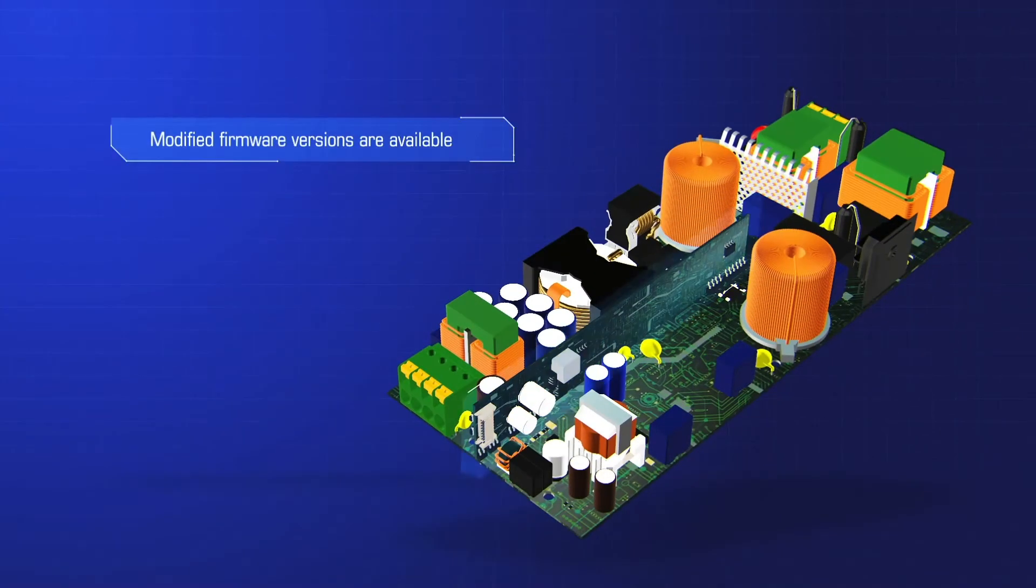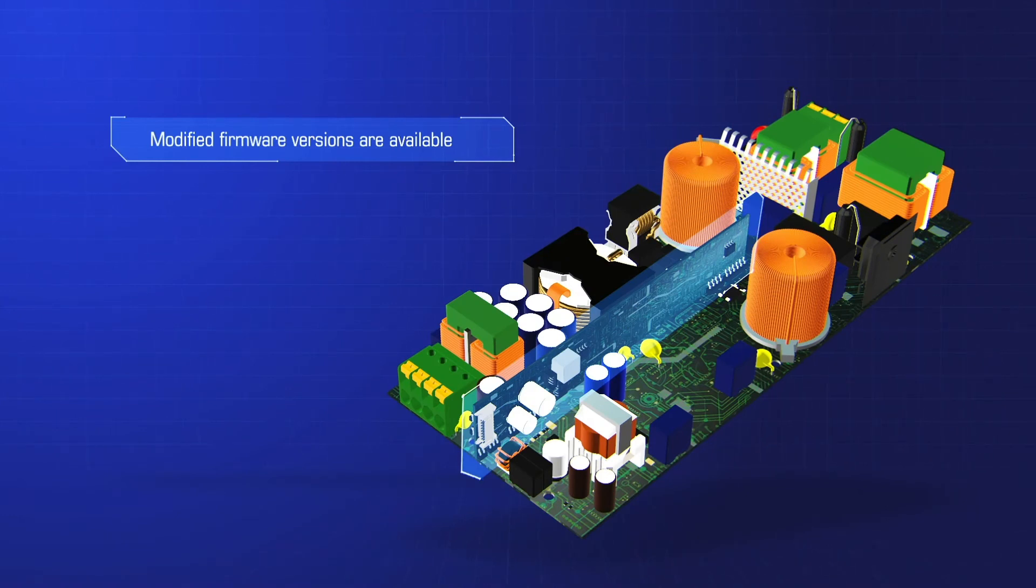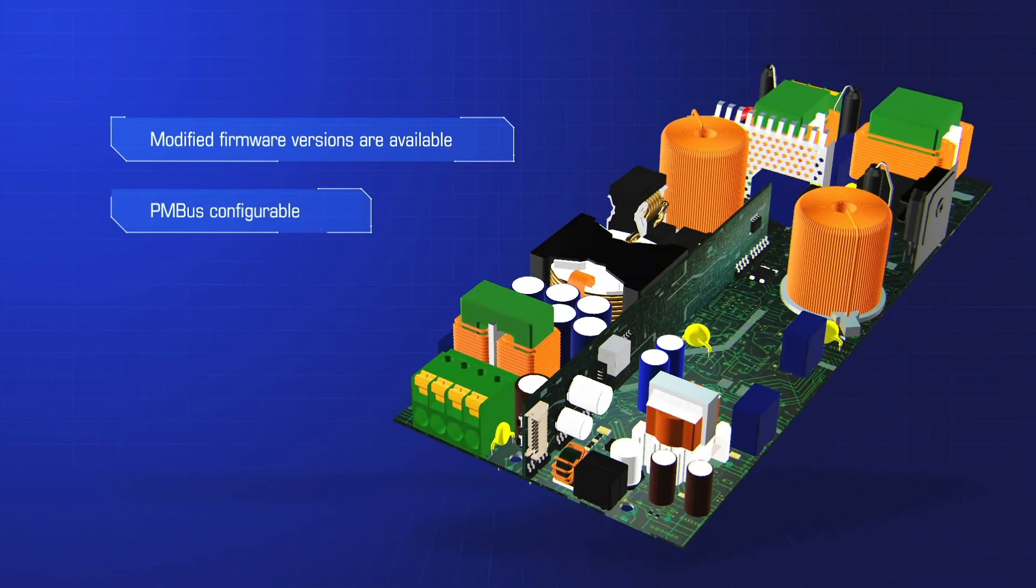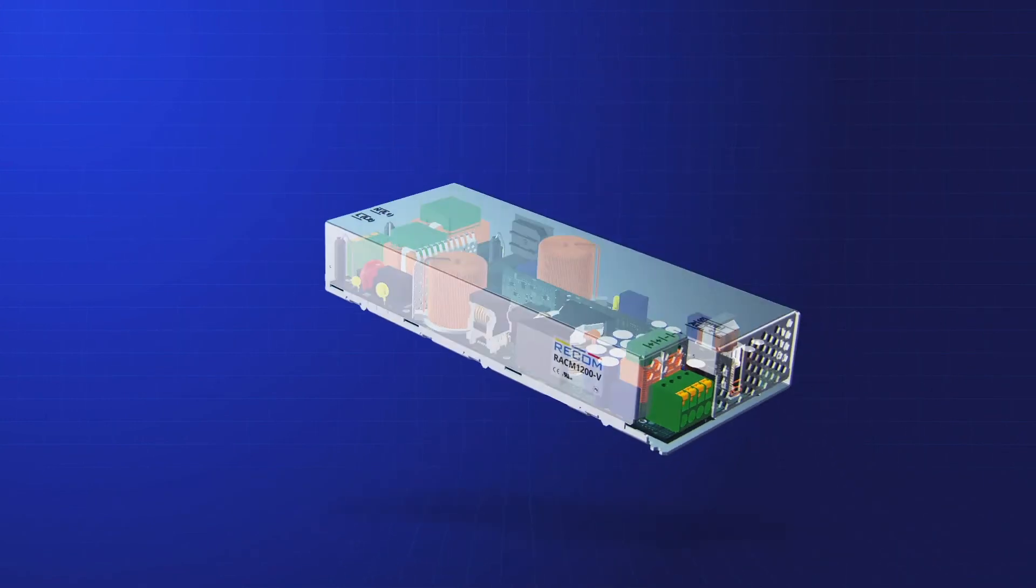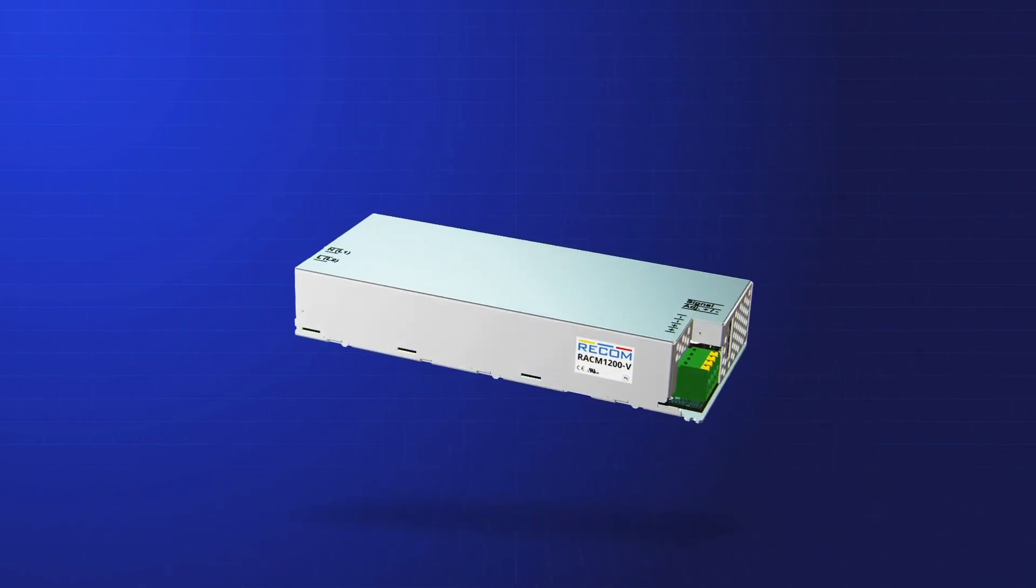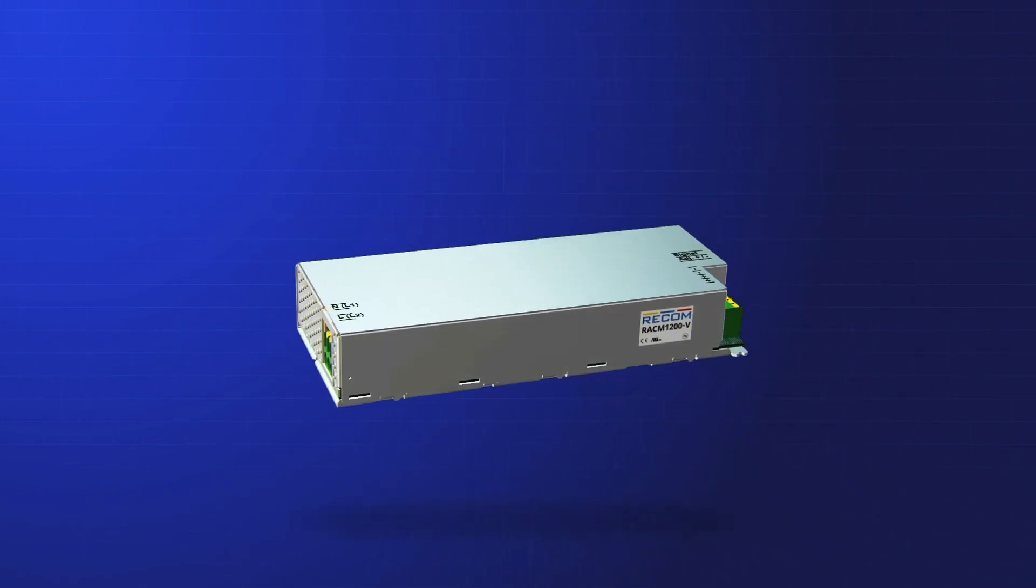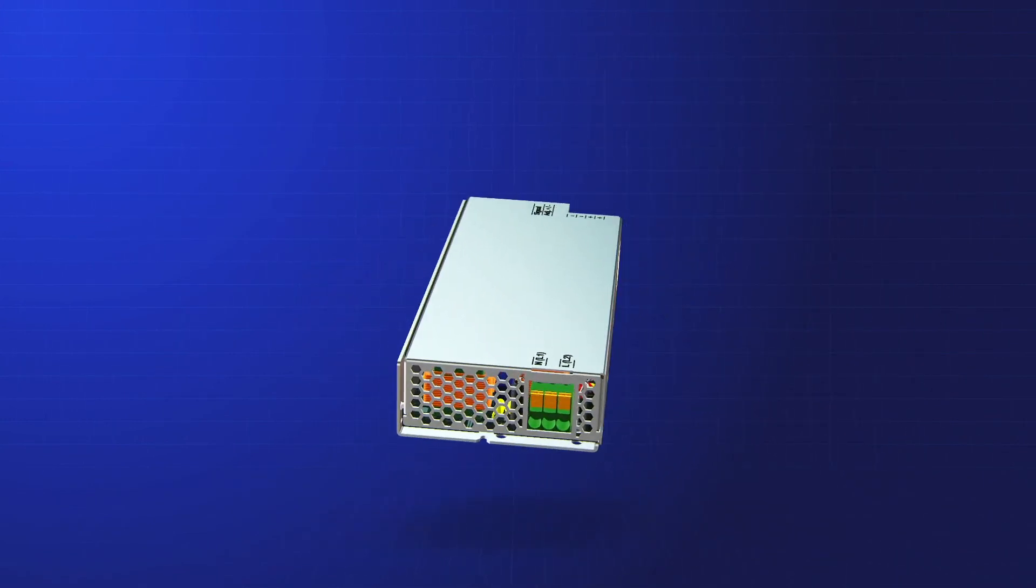Modified firmware versions are available for customer defined performance curves which can be PMBus configurable. The RACM 1200V. The new cool.